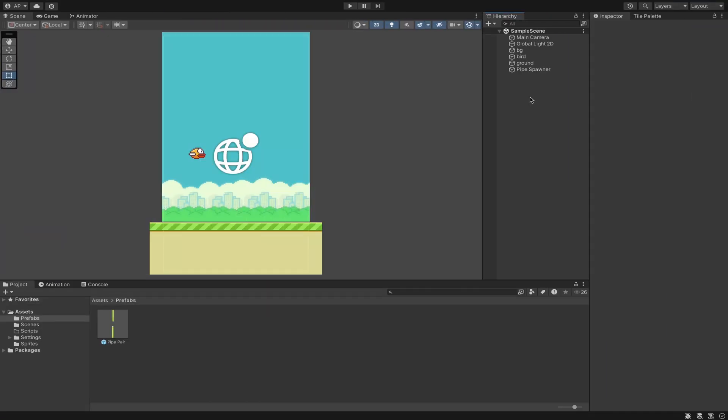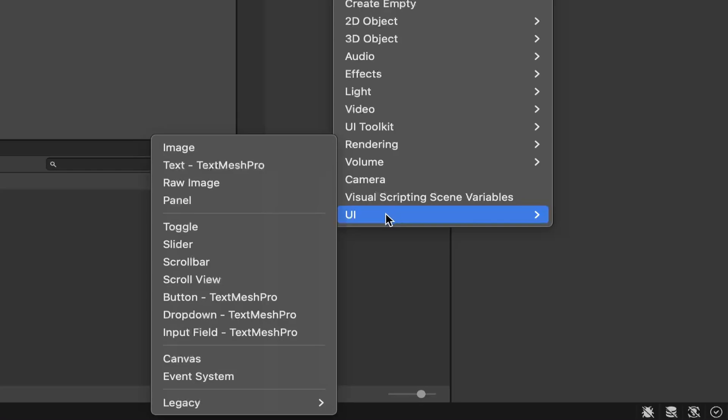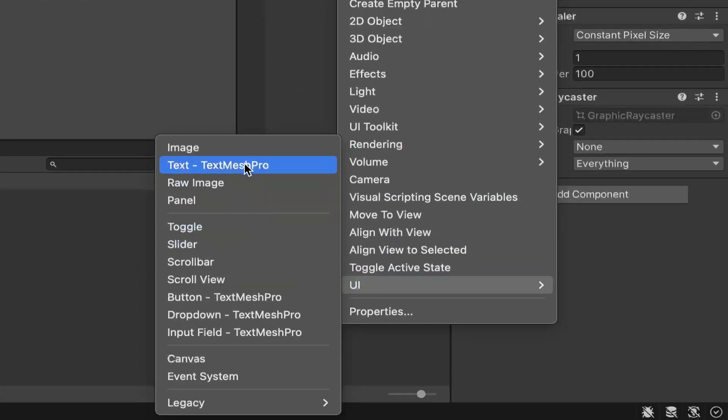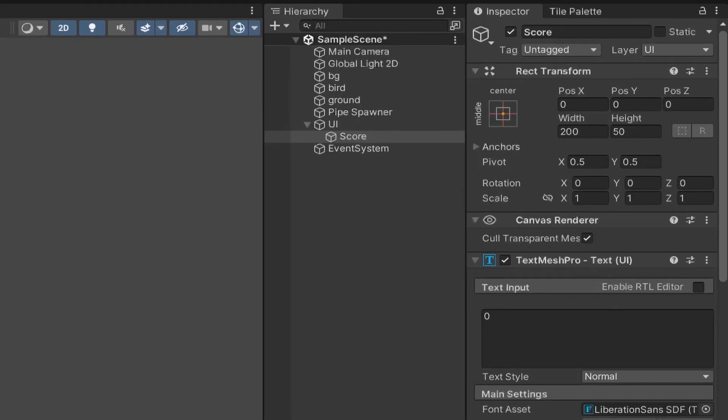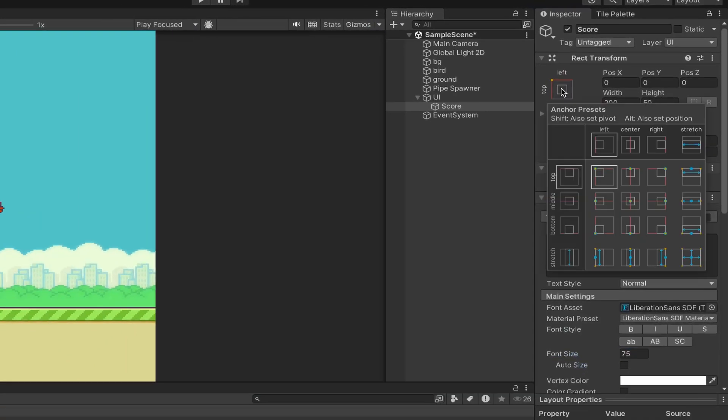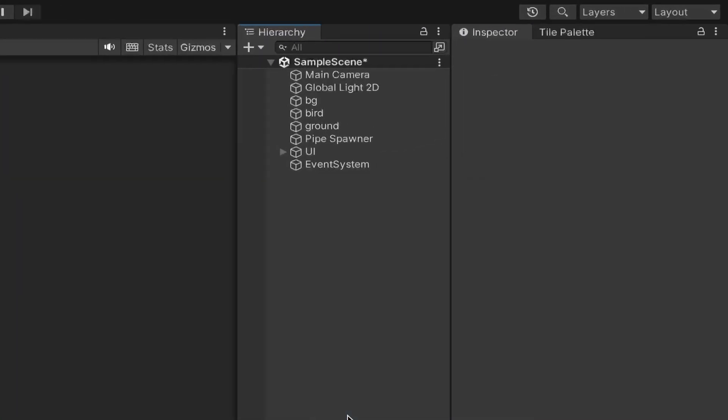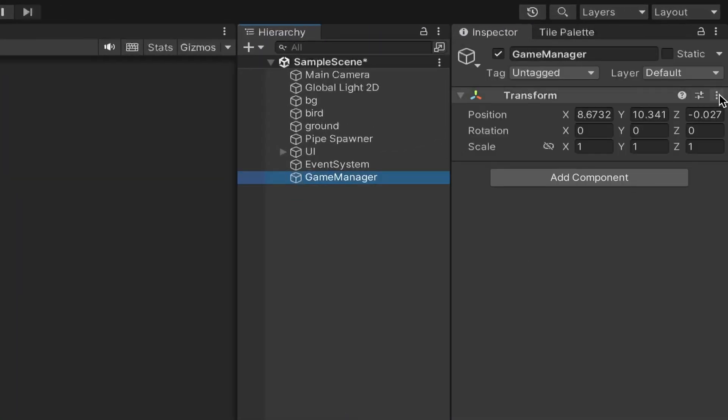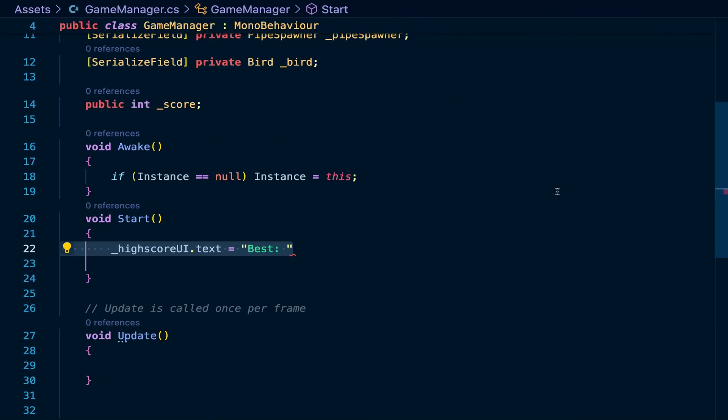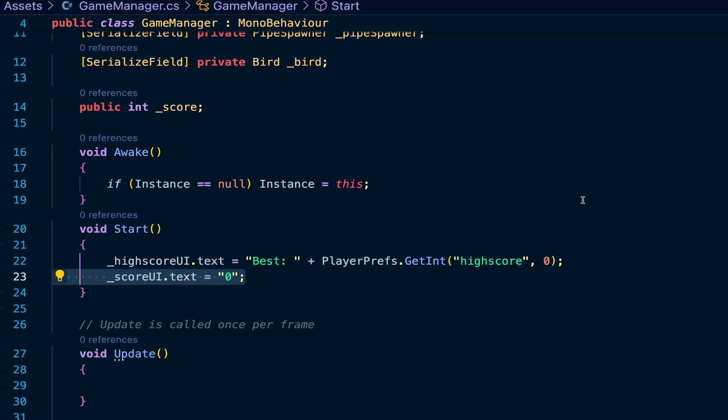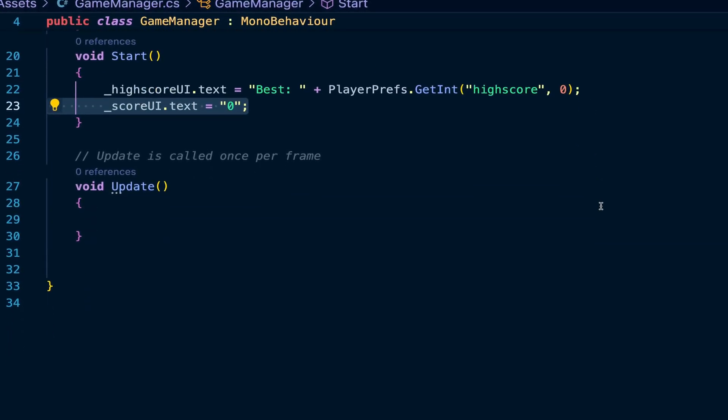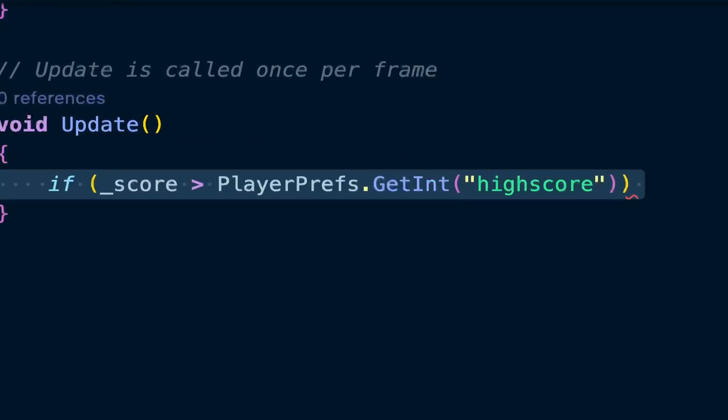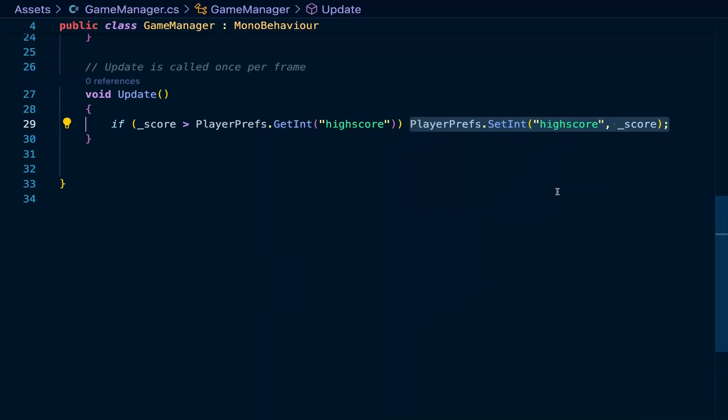Now we want to add a score to the player and a game over screen, which can be easily done by creating a new UI canvas and text mesh pro objects, which is Unity's package for UI elements. And to access these through code, we'll create a game manager object and add a new script to it. Inside I'll begin writing code for updating the score and displaying it. And the final thing we need to do here is access the local storage with the player prefs class to save and access the high score.